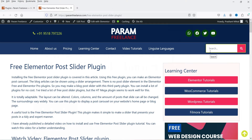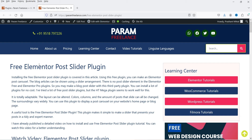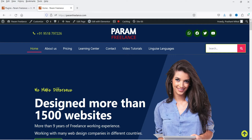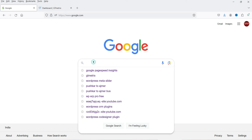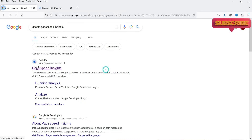Here I'm logged into the dashboard of the WordPress website. Currently I do not have any cache plugin installed on this WordPress website. First we are going to check the speed of this website. Go to the home page, copy the URL of your website, and go to google.com and search for Google PageSpeed Insights.